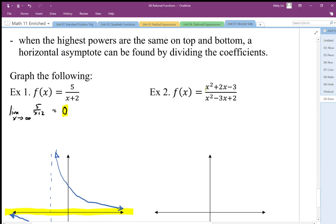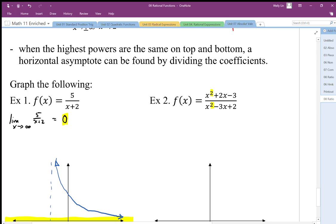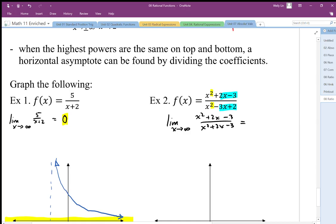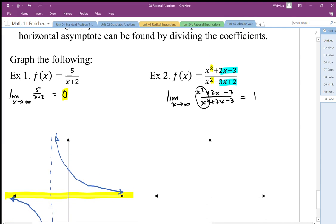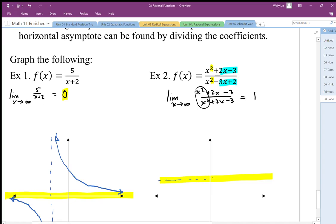This next case is where the highest powers are equivalent. The remaining terms are really insignificant relative to the x² term, so we ignore those. The limit as x approaches infinity of (x² + 2x − 3) over (x² + 2x − 3) really just becomes a ratio of x² over x², which is 1. The same argument applies going to negative infinity. So we end up with a horizontal asymptote at y equals 1.